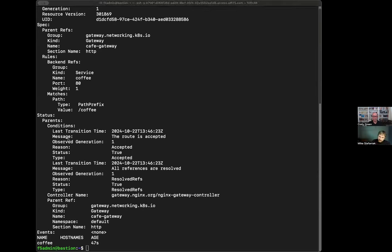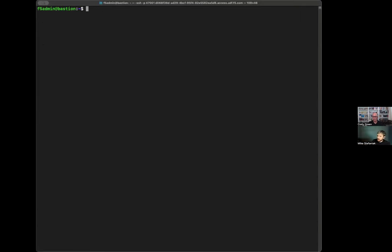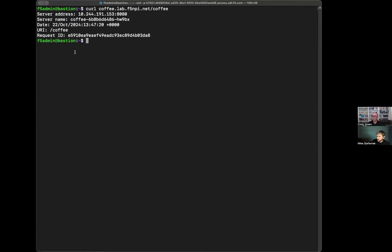Let's do a quick test — we're just simply going to use curl. And you'll see that we got a response back providing the server address and the URI that we requested. Very basic example, not that hard to get up and running. From a developer perspective, I would have just deployed the last manifest, which was the route.